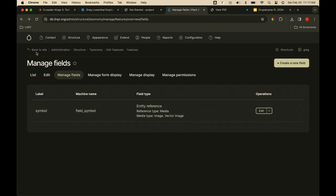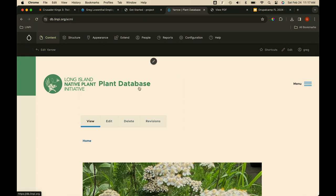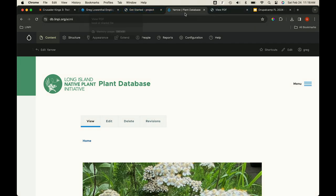Hummingbirds was something newer we brought in because it's very specific to only a handful of species that have the right closed flower structure to attract hummingbirds — they're specialists.